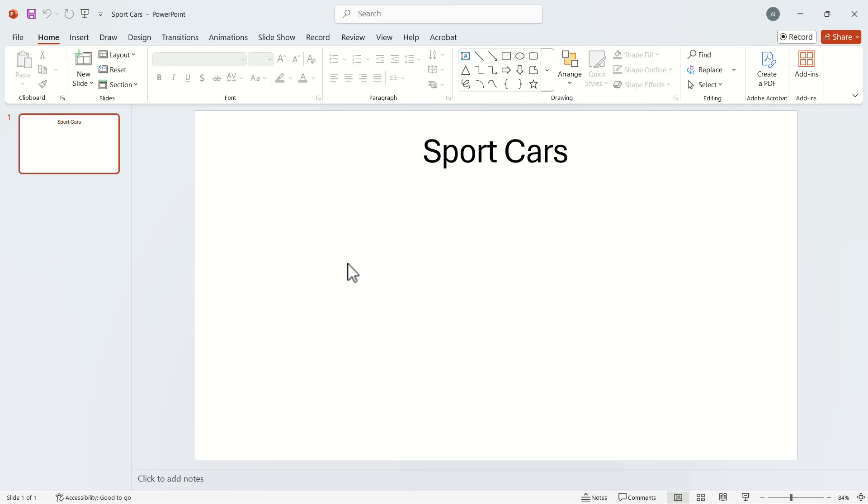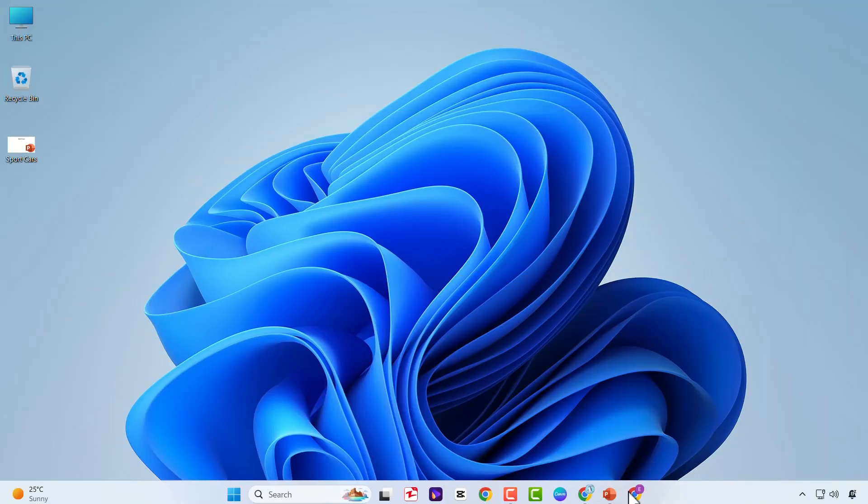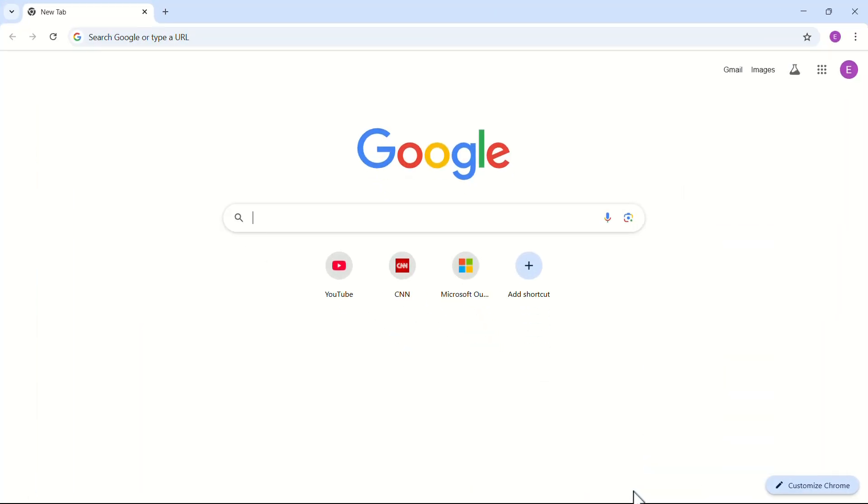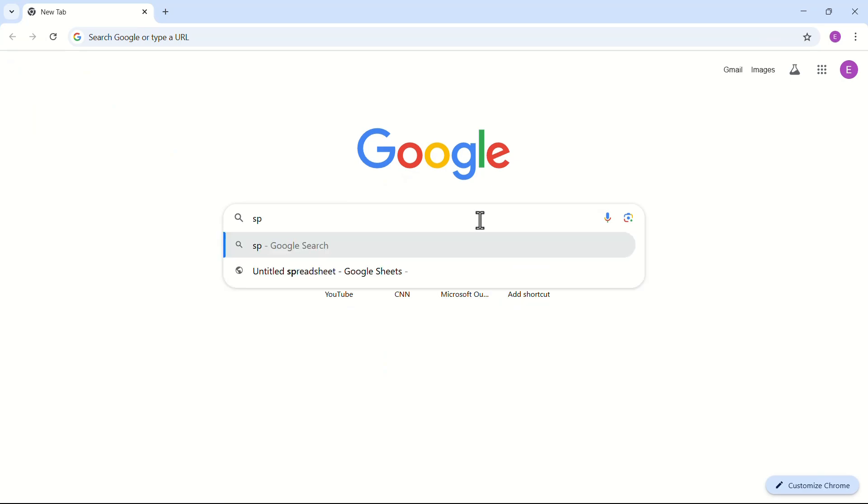To do this, let's minimize this window and open Google Chrome. In the search bar, search for your desired object, but at the end you should add .png.